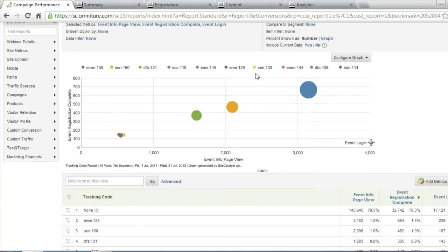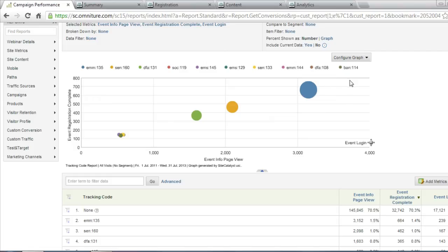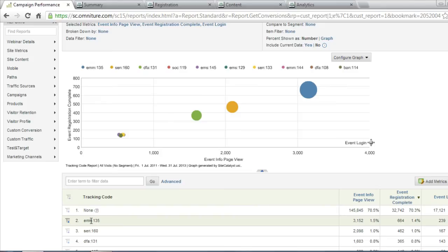In this case, a bubble chart that's telling me on the horizontal axis, how many people clicked on the event information page, on the vertical axis, how many people actually completed the registration, and then the size of the bubbles themselves show me how many people logged in. This gives me a very quick look at all of the different campaigns that I've been running across all of my different events and which one of those campaigns were most effective at bringing people to my event and actually turning them into qualified leads.